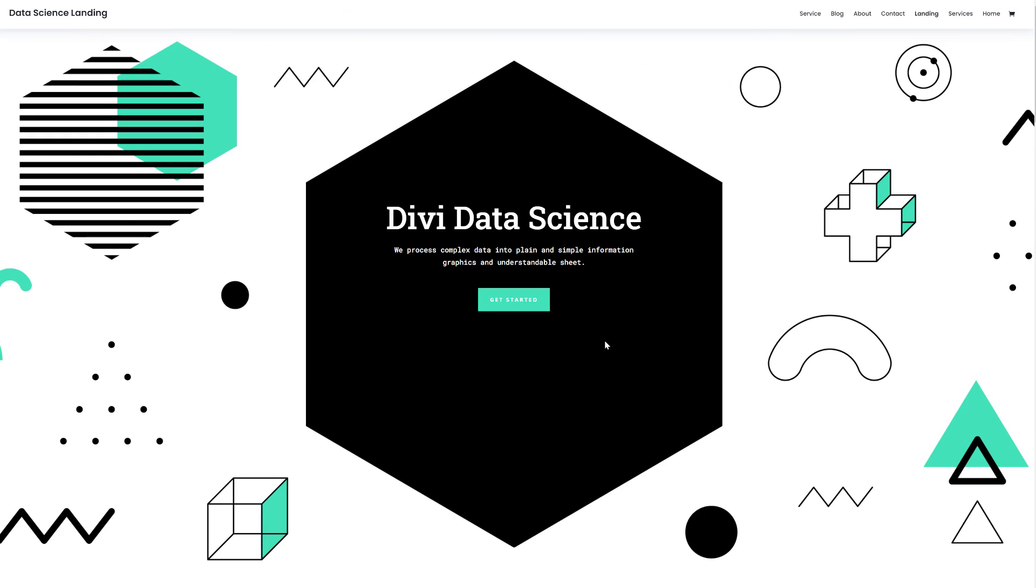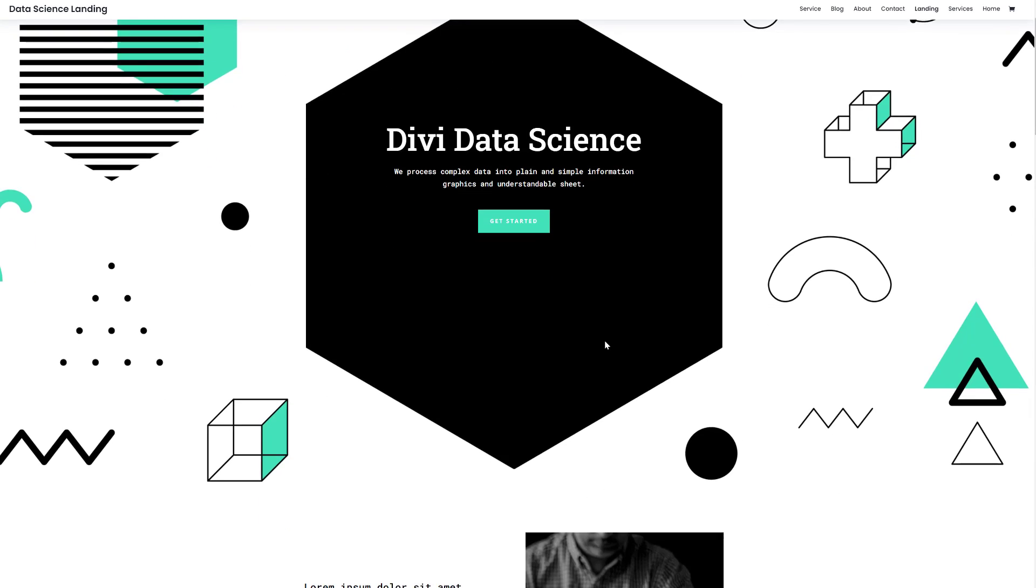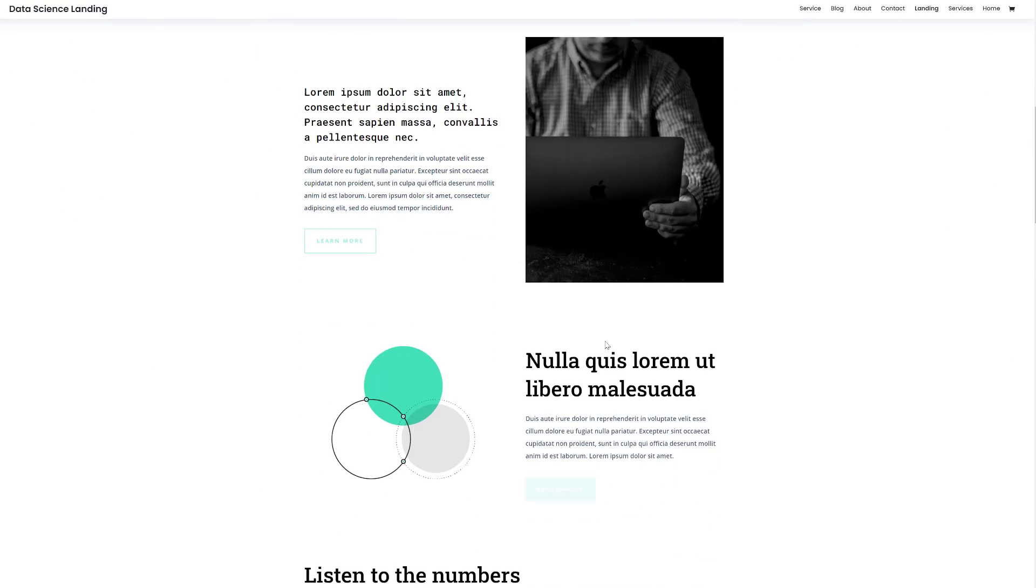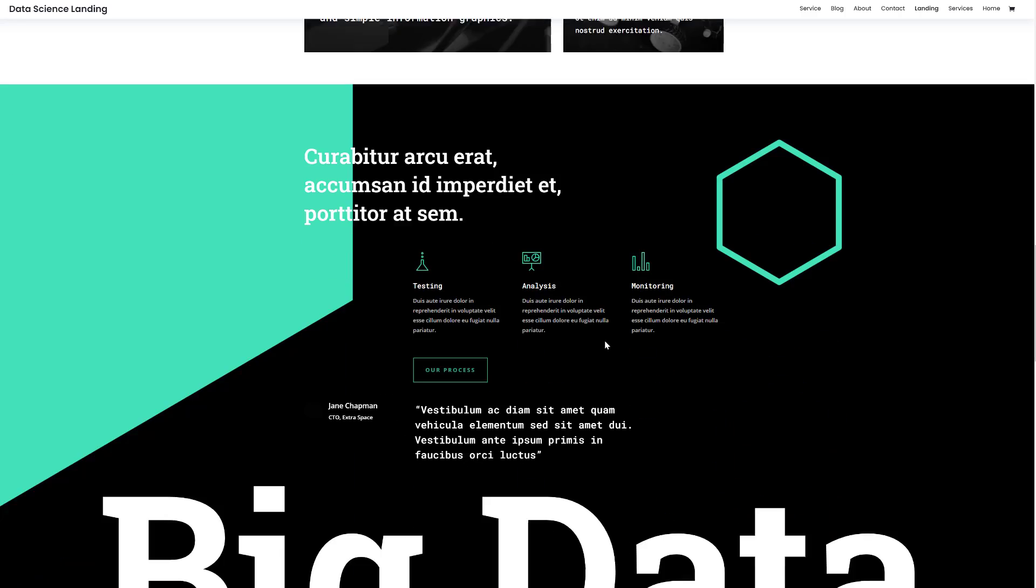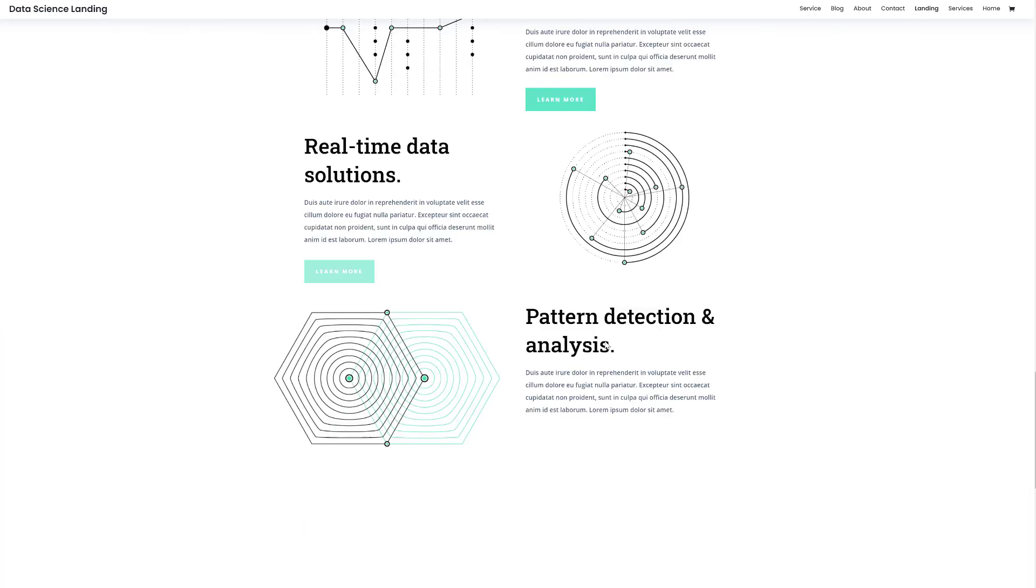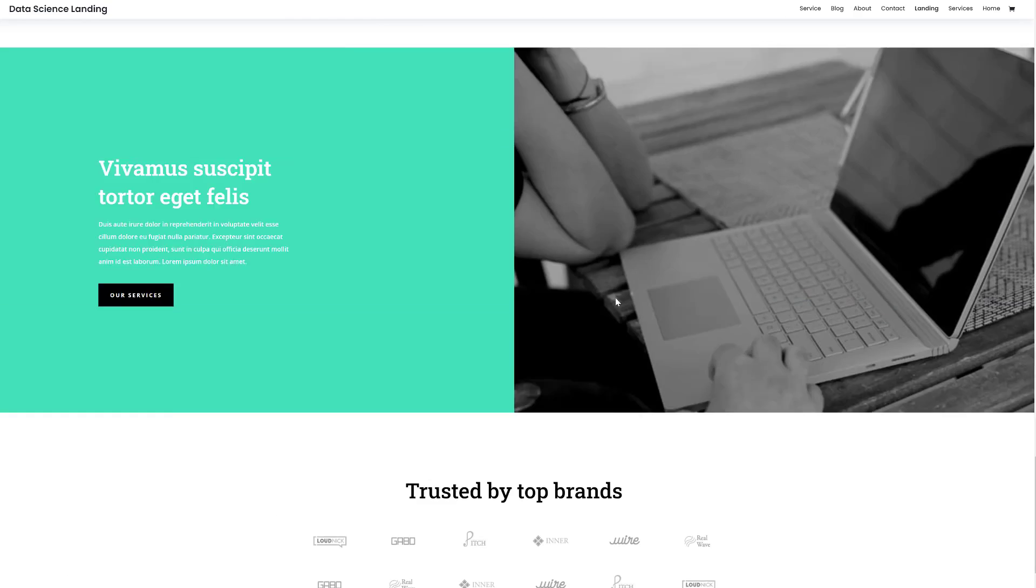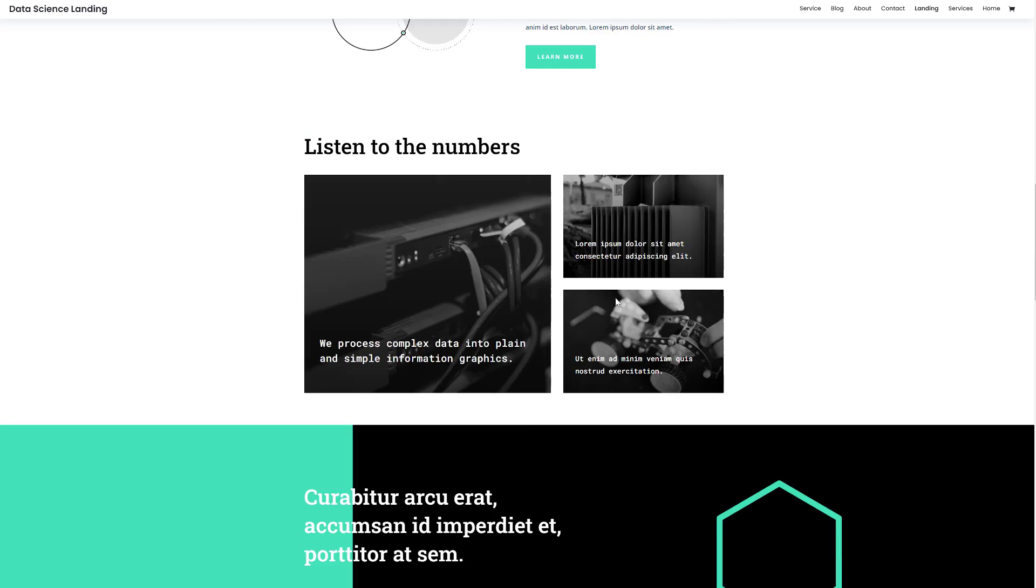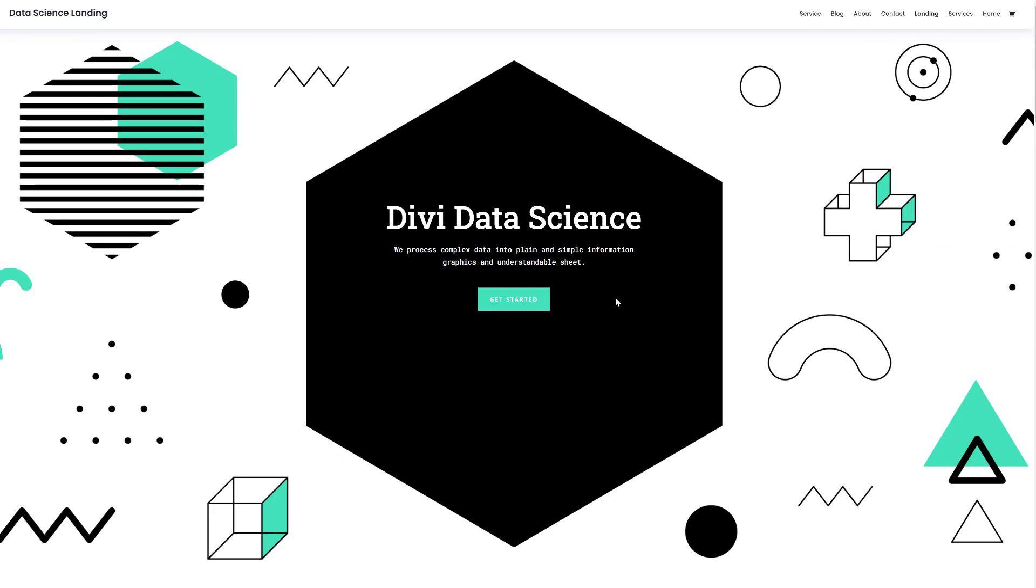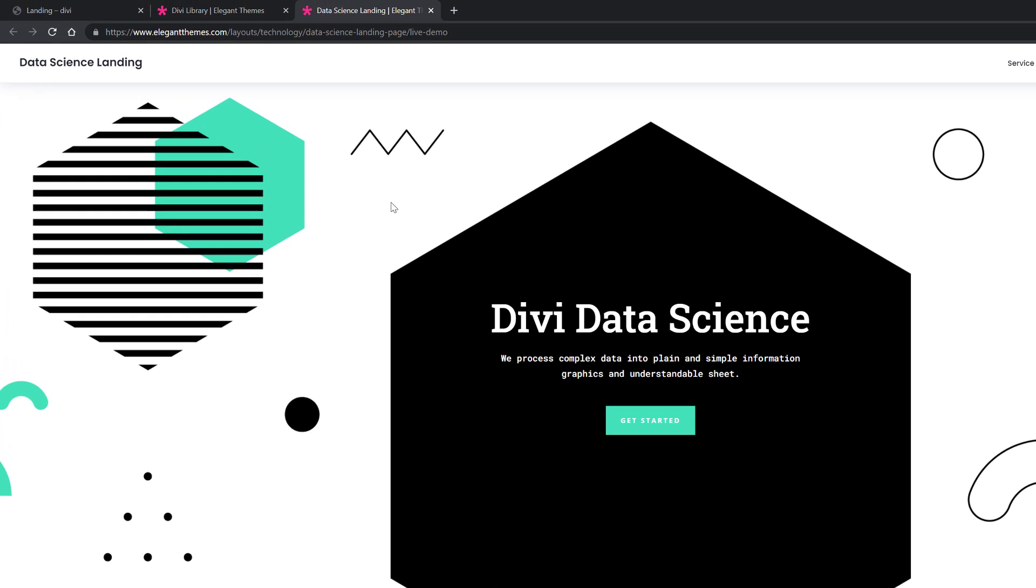Now this will redirect you to a live website where you can go ahead and discover each and every layout for yourself without actually having to install it on your website first. So say for instance you really enjoy the landing page and you want to get started with it, you can go back to your WordPress website.